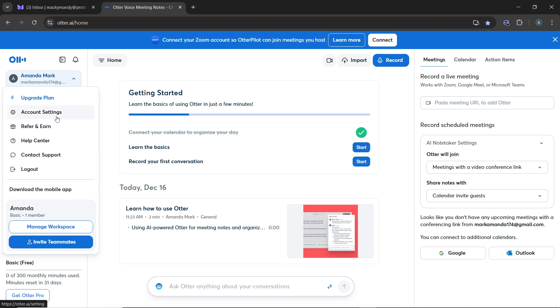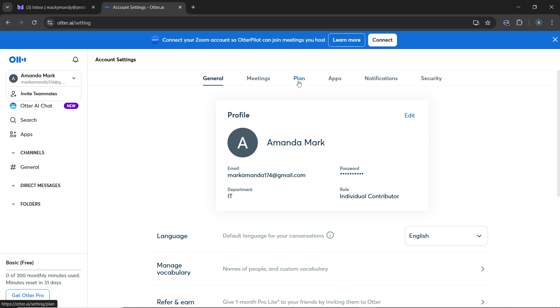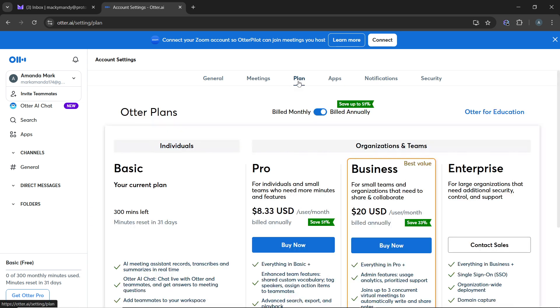Go ahead and click on account settings from the drop-down menu. After entering the account settings page, you'll see several tabs at the top: general, meetings, plan, apps, notifications, and security. Click on the plan tab to view details about your current Otter AI subscription.